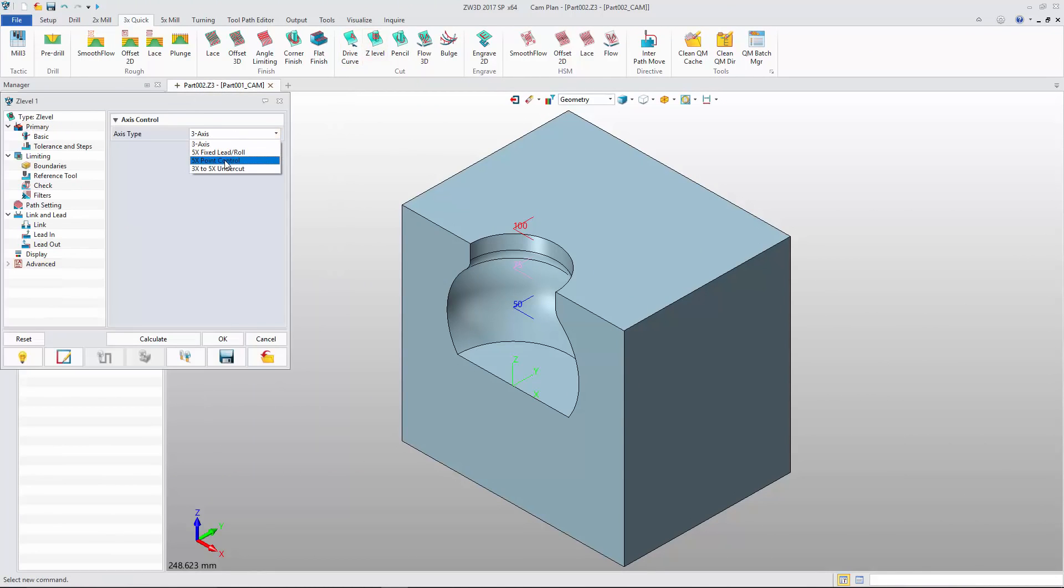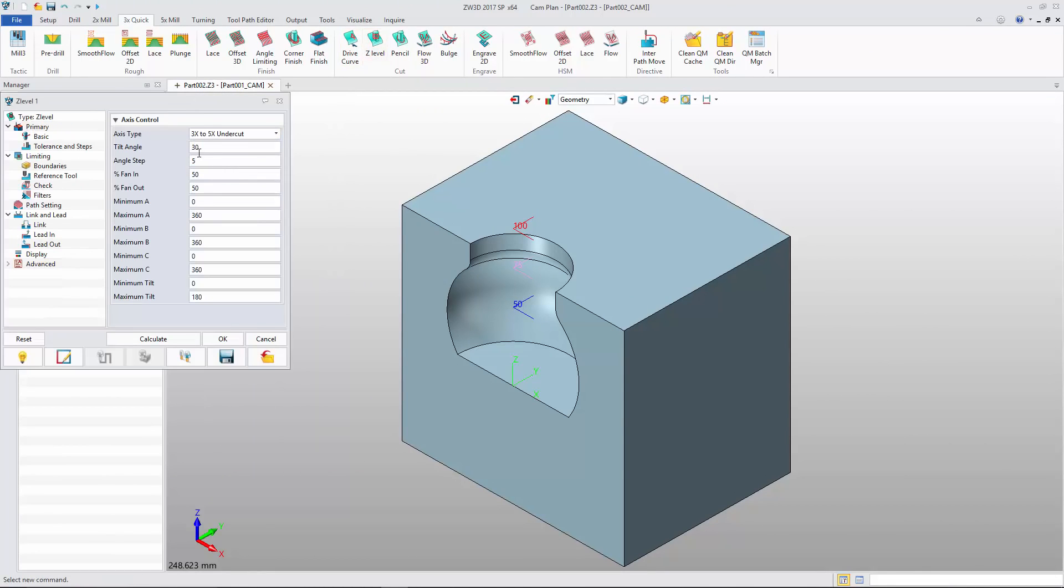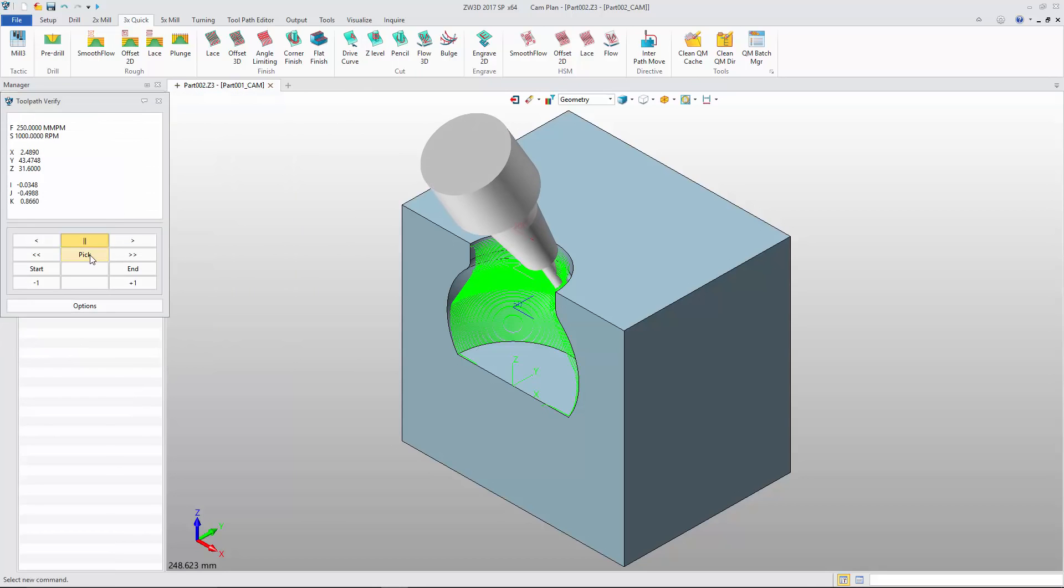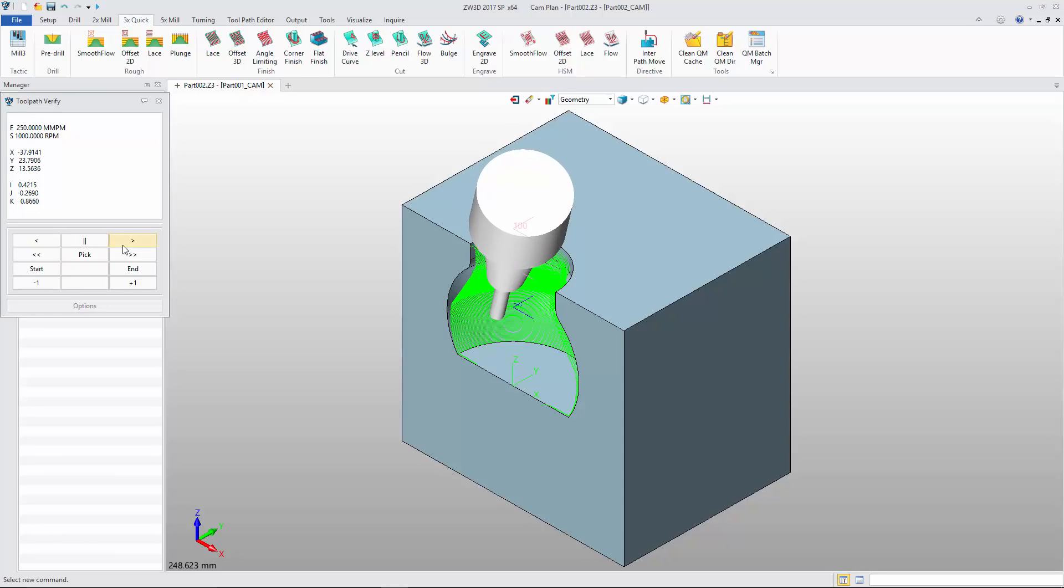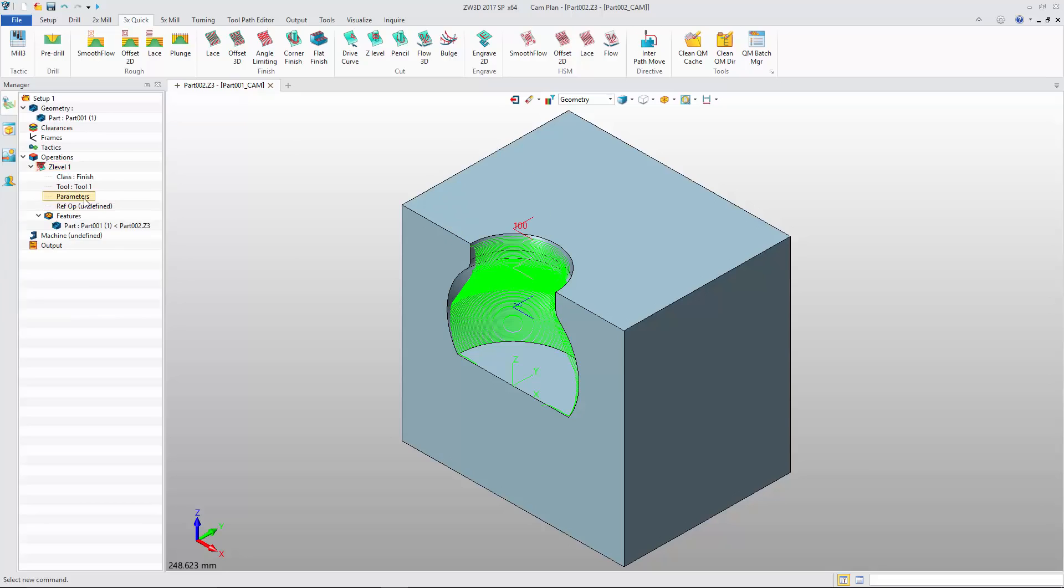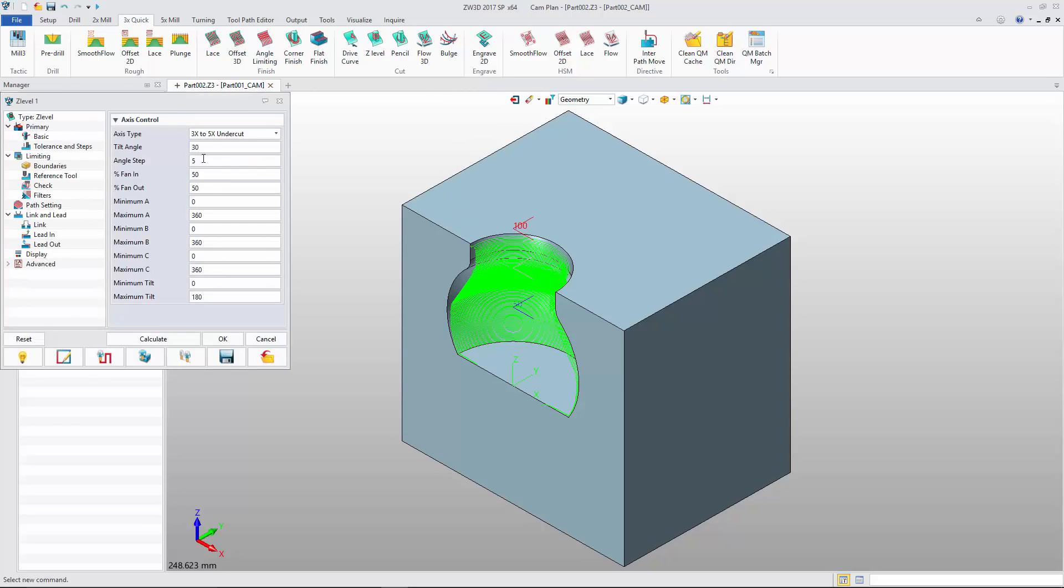With 3x to 5x undercut, the undercut region will be detected automatically, and the tool path will be transferred from 3x to 5x. The tilt angle can be adjusted to meet different kinds of needs.